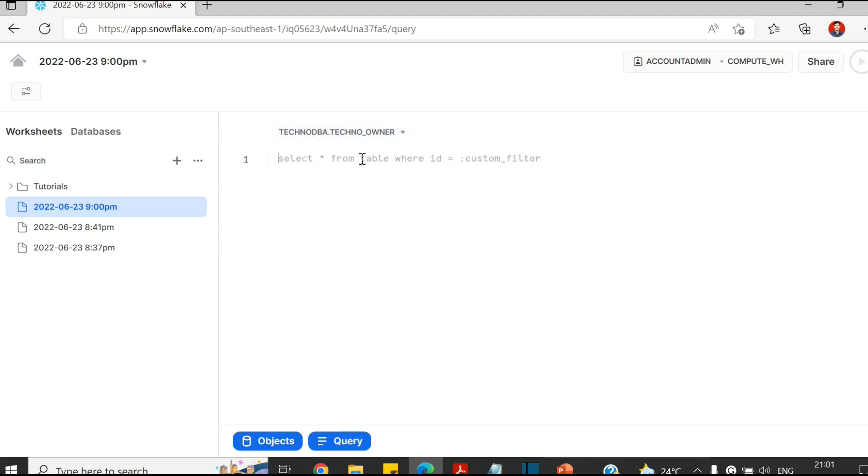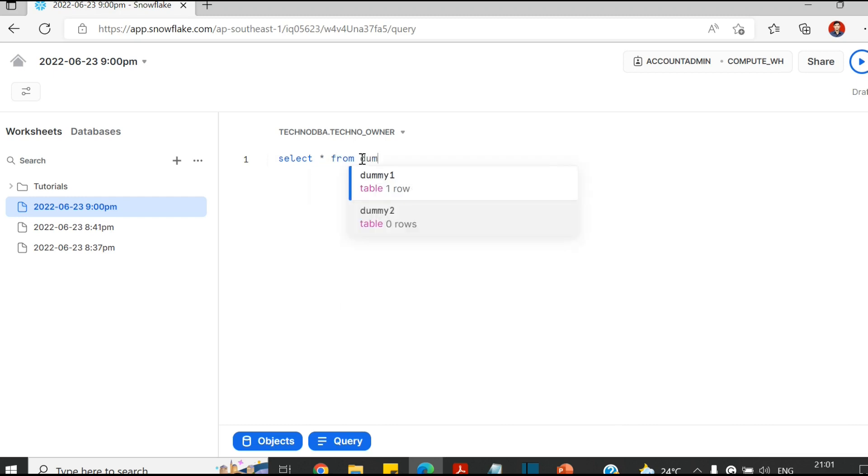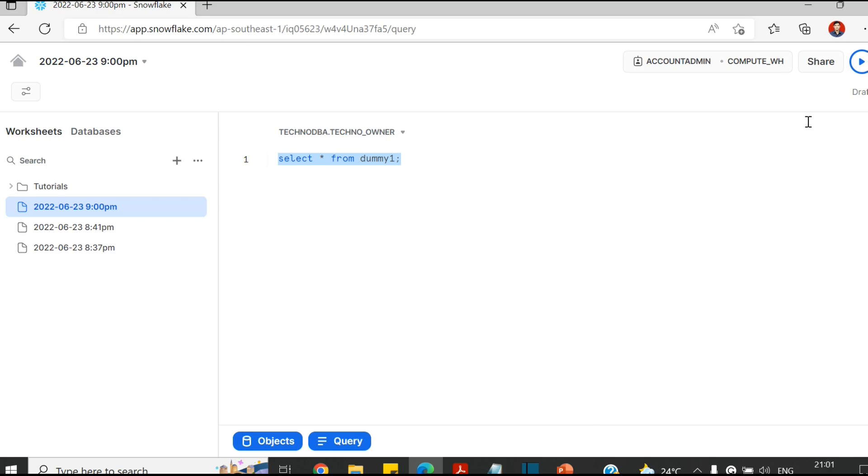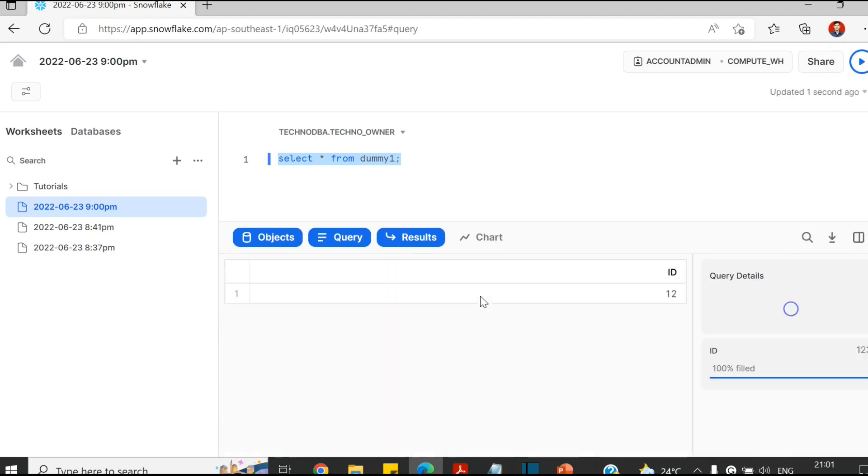We'll query some tables. Select star from, I have this dummy one, dummy one and dummy two. I'm just going to select everything from dummy one. At the right top corner you have this play button. This is for executing query, so I'm just going to click on it. Here it shows the result, so we have only one data.